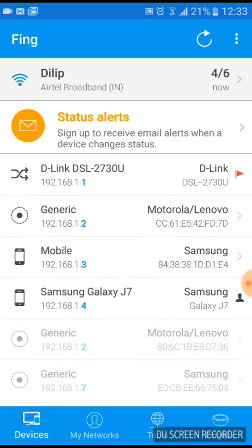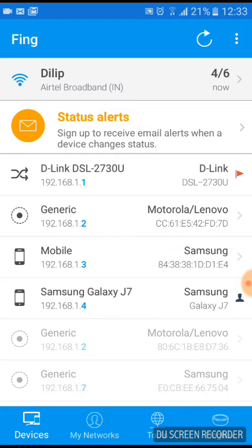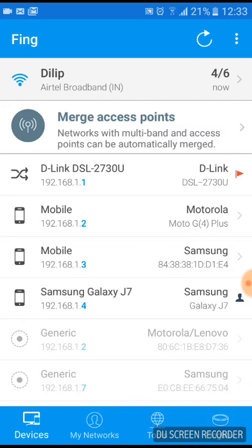And now you can see the D-Link is my Wi-Fi and three mobiles or three devices are using my Wi-Fi. So I don't know the Motorola device, so if I have to remove the Motorola Wi-Fi Motorola device...